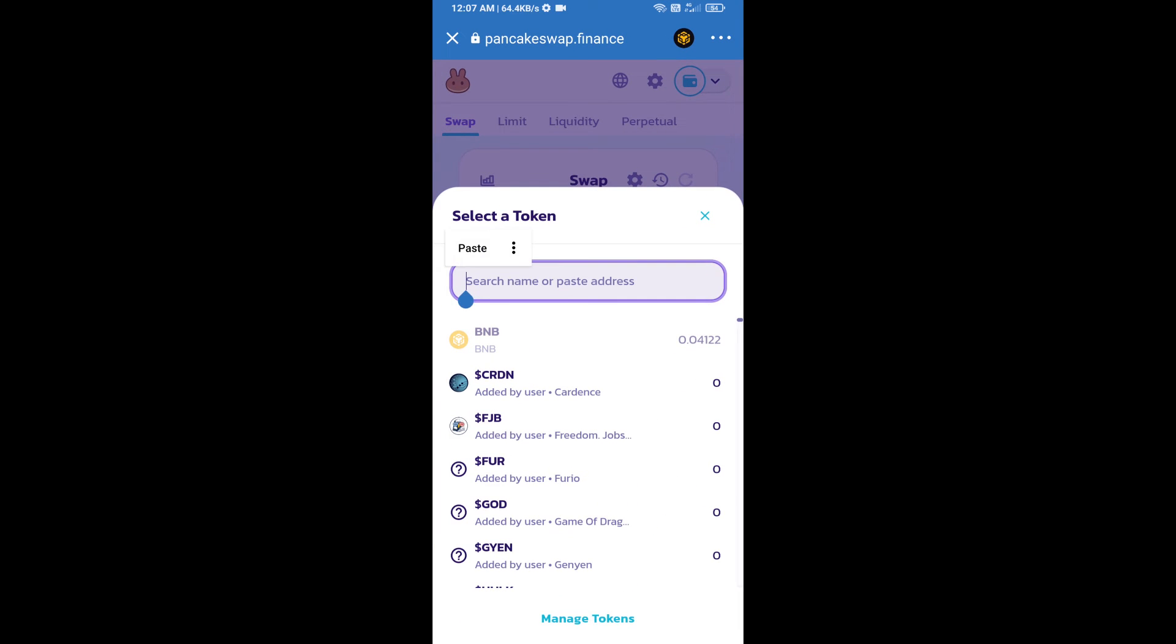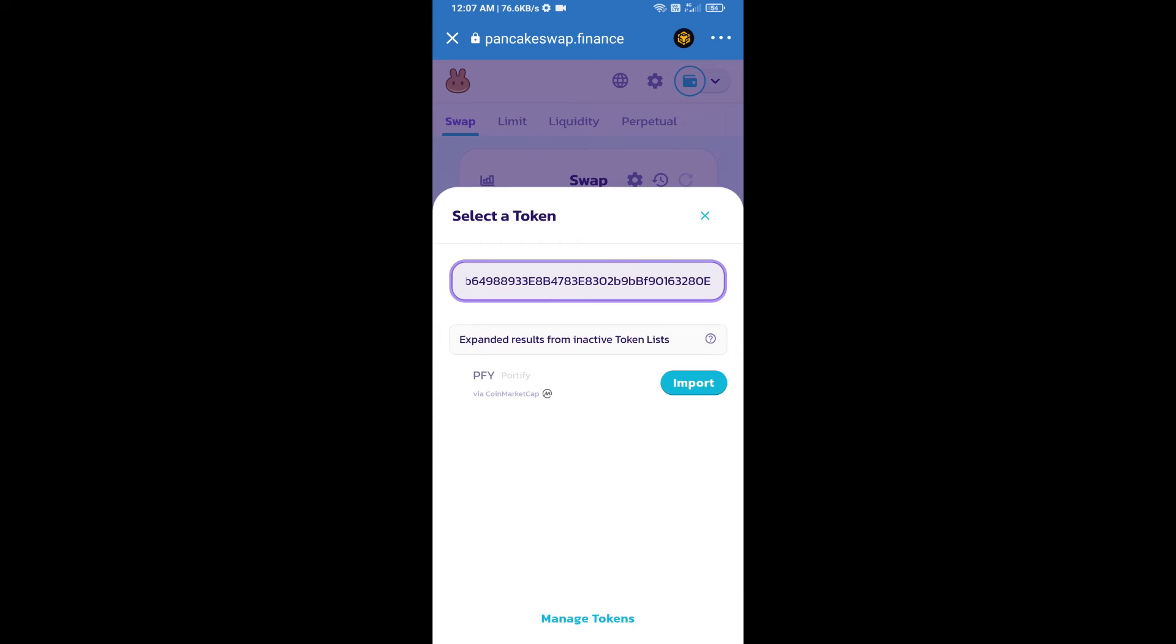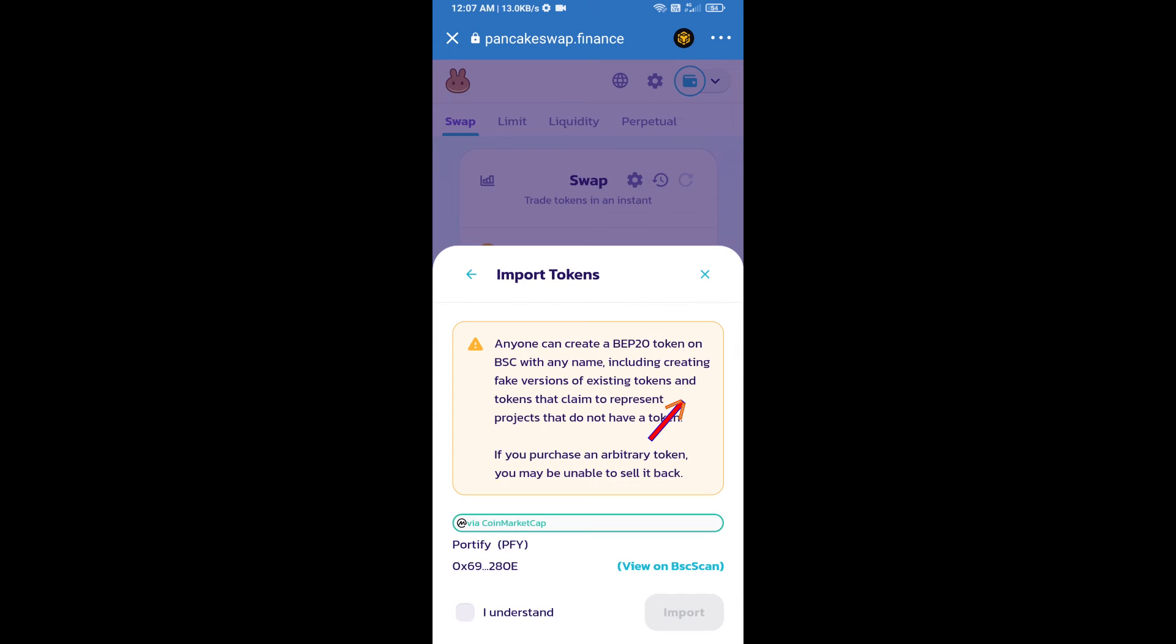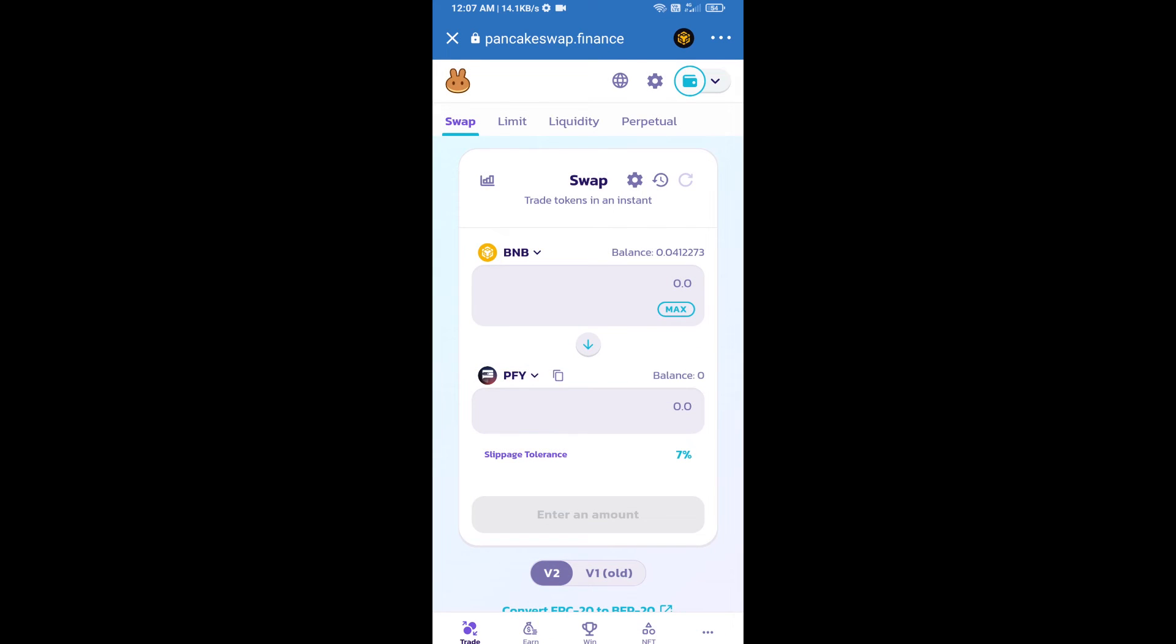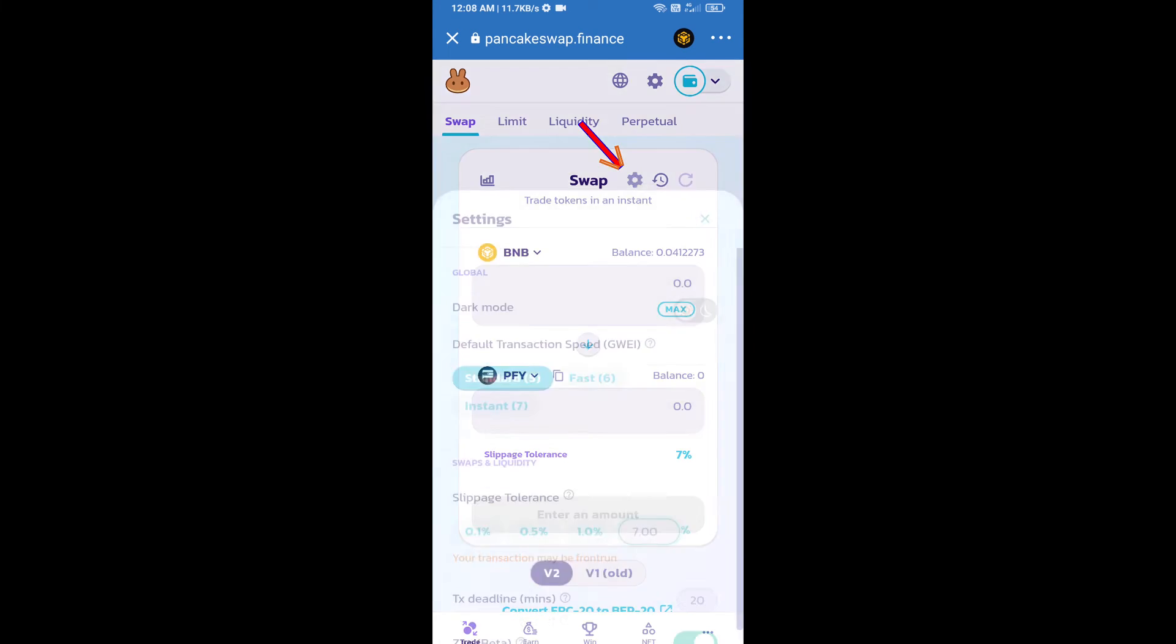Paste the address here. We will click on Import, click 'I Understand', and re-click on Import. After that, we will set slippage for effective purchasing. Click on this icon.